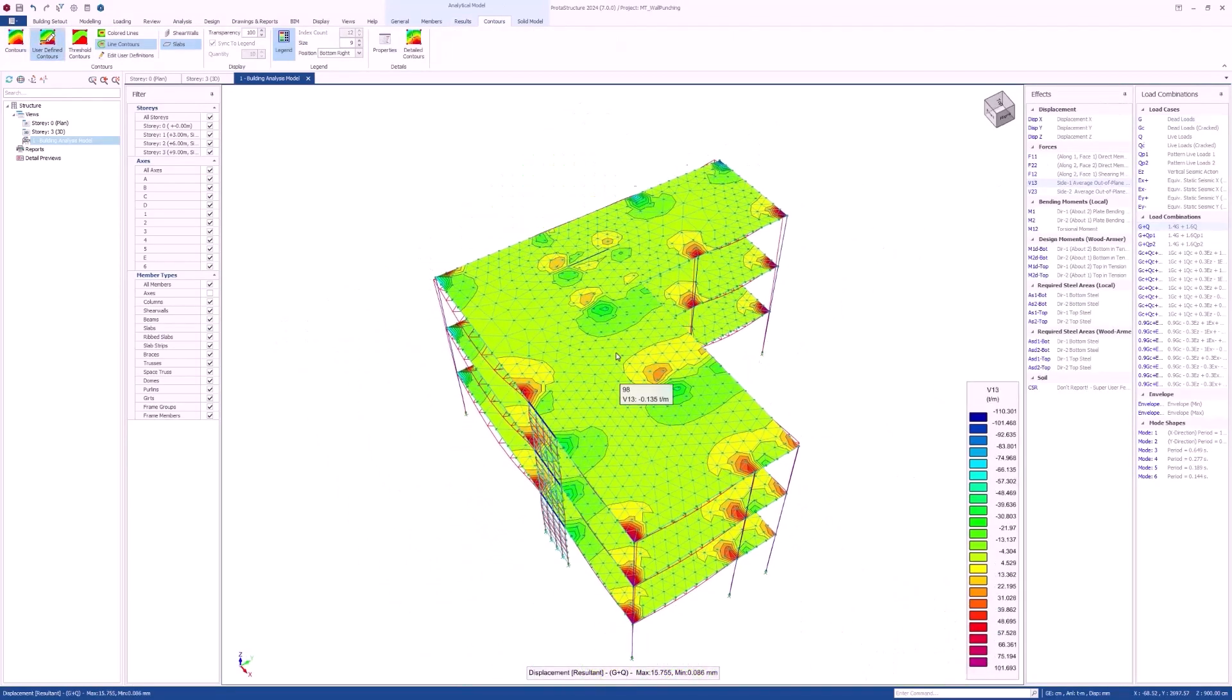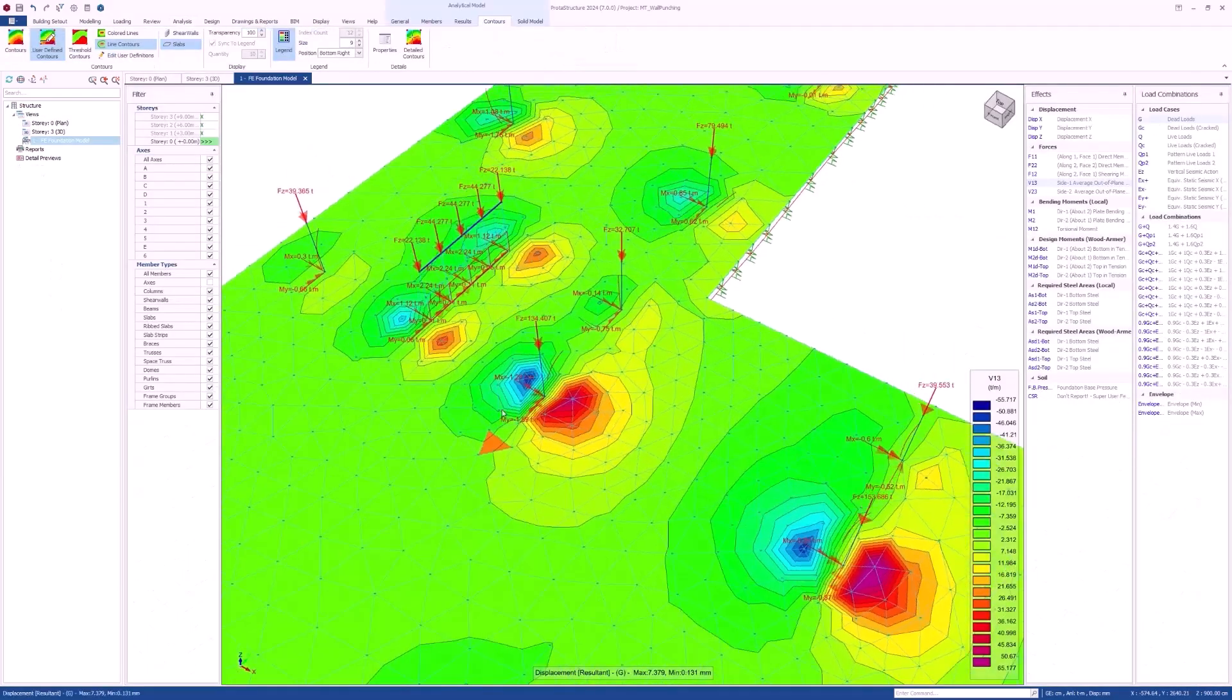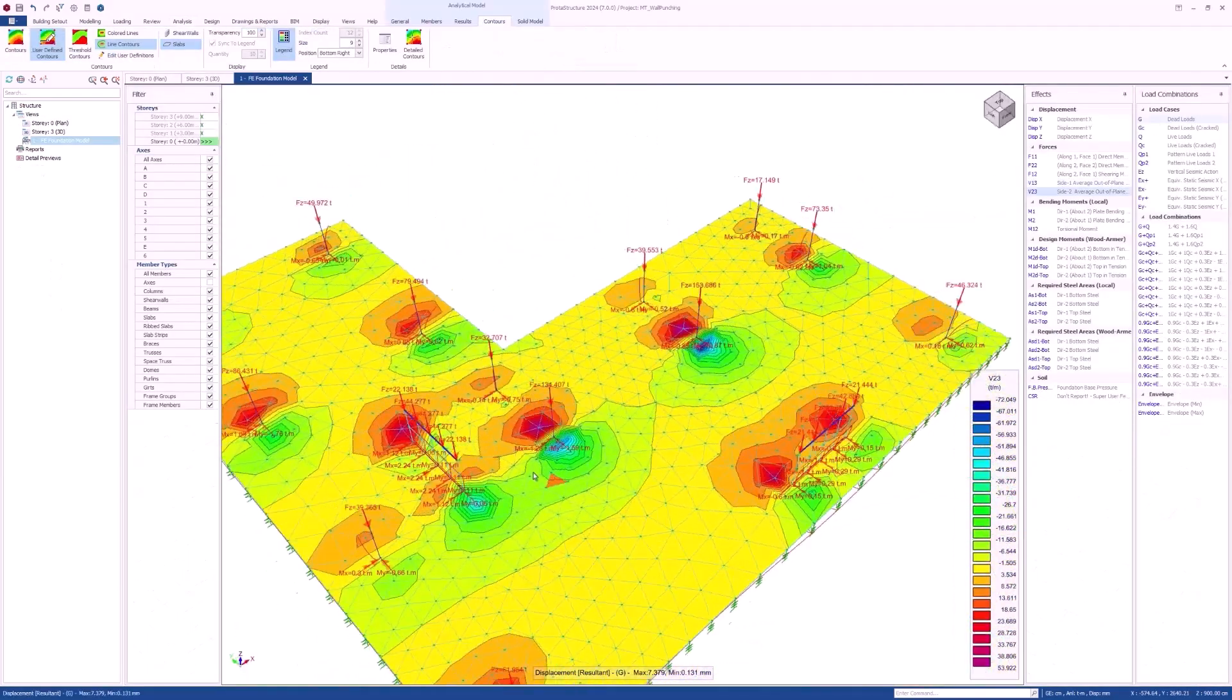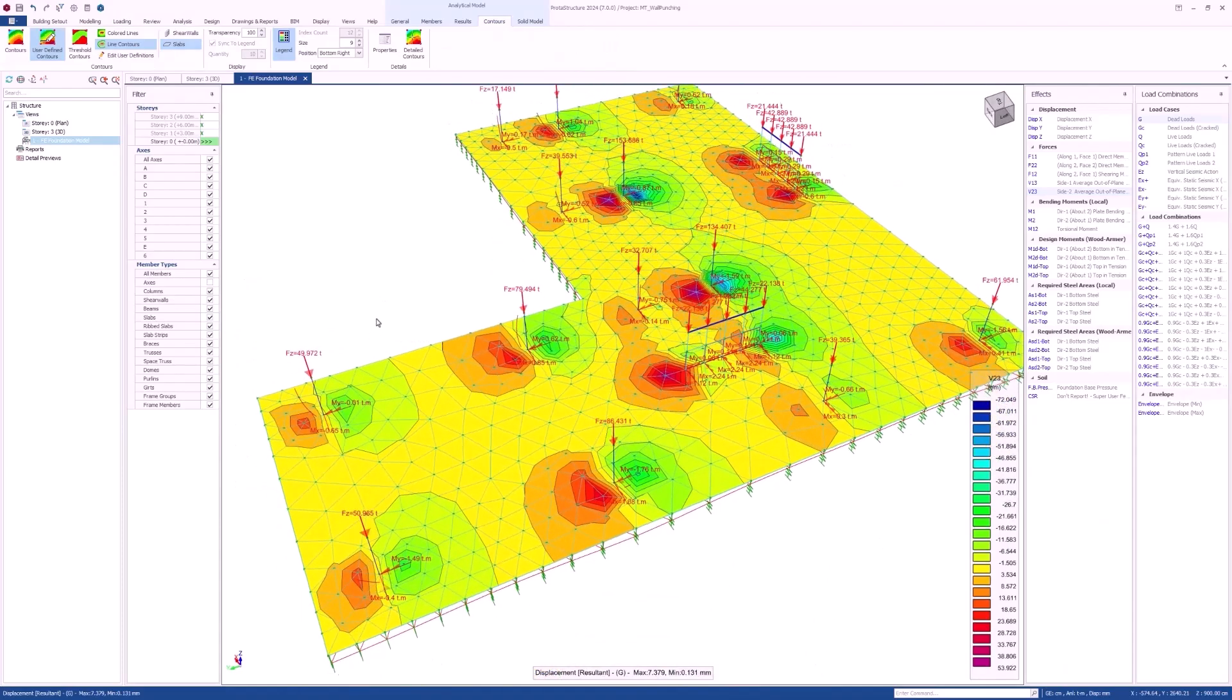Protostructure 2024 allows you to examine the out-of-plane shear force contours using the interactive analysis post-processor.